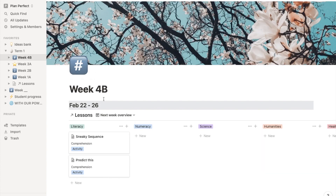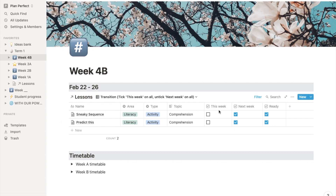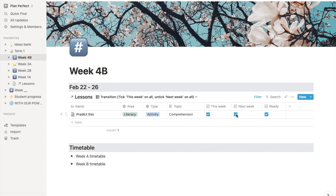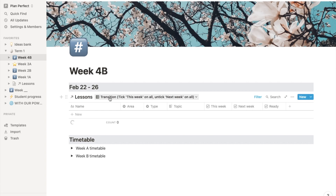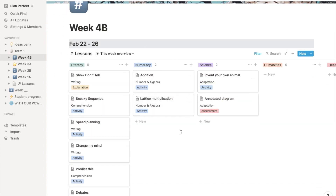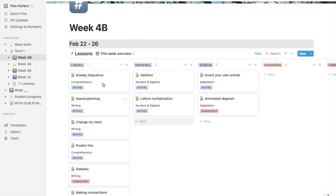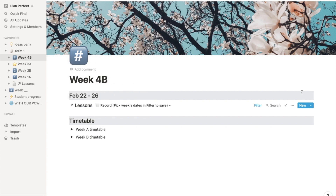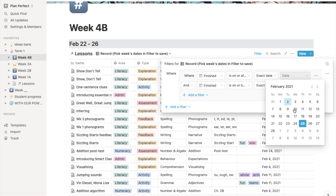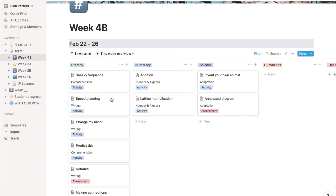And then when the next week is about to happen — so next week is about to become this week — all you have to do is transfer some of those cards. So it's now going to be this week because next week is about to arrive. You just follow these instructions: tick this week on all, and then untick next week on all. And it will then appear, once I've transitioned, into this week overview. So now I have my whole weekly plan in there and can drag around as I need. And whenever I've finished a lesson, I would just mark the date, and it'll disappear from my weekly overview and start to appear in this week's record if I set the filter dates to the week's dates.